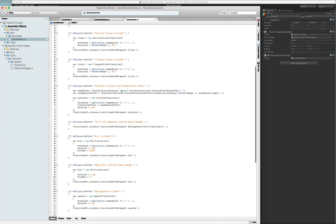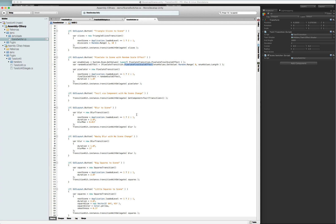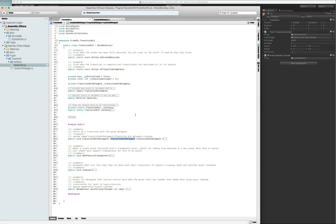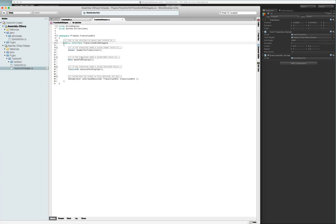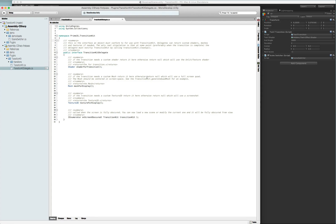The only one that looks a little bit more complicated is the pixelate one, and that's because there's an enum in it — the PixelateFinalScaleEffect — and it just grabs a random one for demonstration purposes. I mentioned before that the twirl transition was taken directly from the image effects, so for that one if you want to use the inspector you just stick the script on like you would for any other MonoBehaviour and then just call GetComponent and pass that in. The meat of this system is the TransitionKitDelegate, so let's have a look at that.